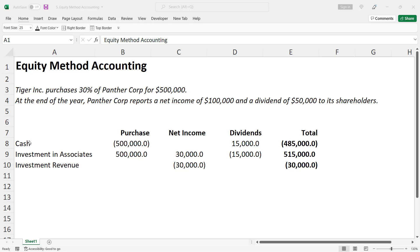Here's an example of equity method accounting. Let's say Tiger Incorporation purchases 30% of Panther Corporation for $500,000. At the end of the year, Panther Corporation reports a net income of $100,000 and a dividend of $50,000 to its shareholders. When Tiger makes the purchase, it records its investment under Investments in Associates Affiliates, a long-term asset account. The transaction is recorded at cost.